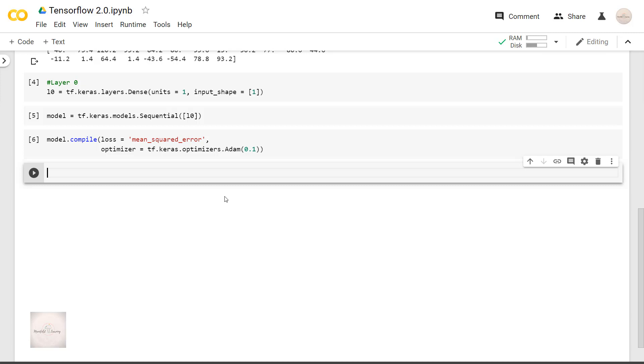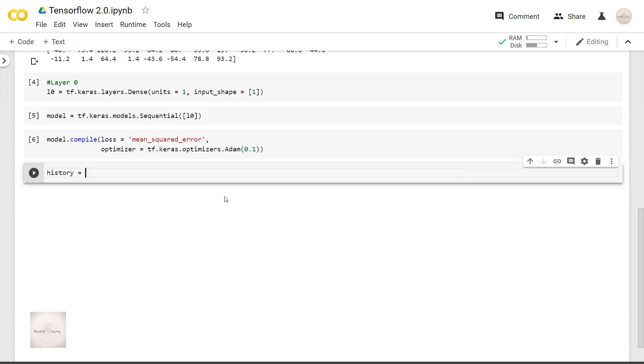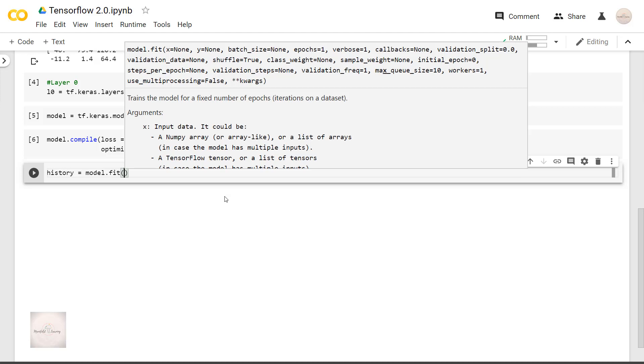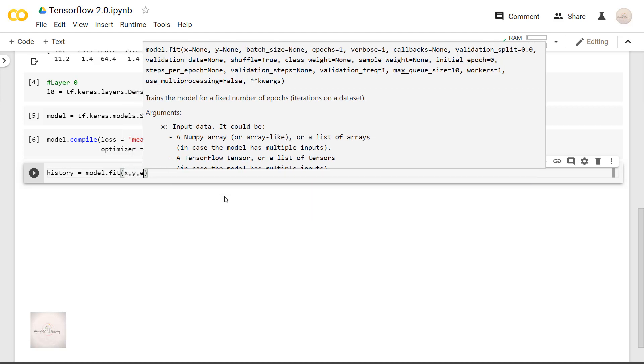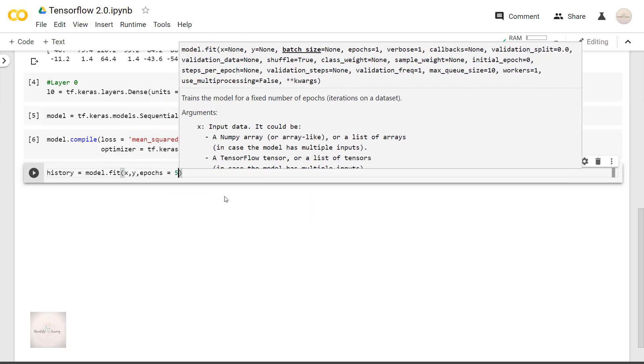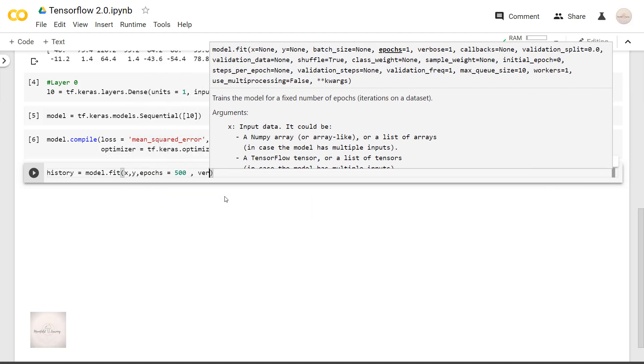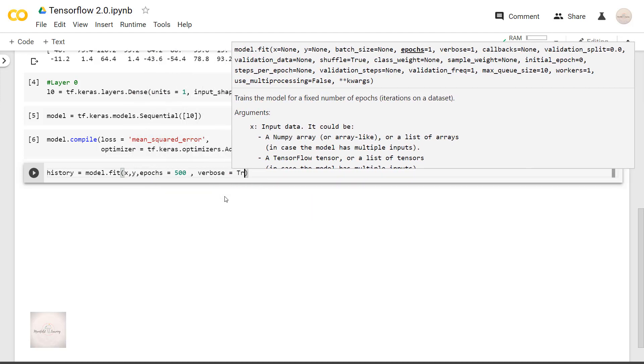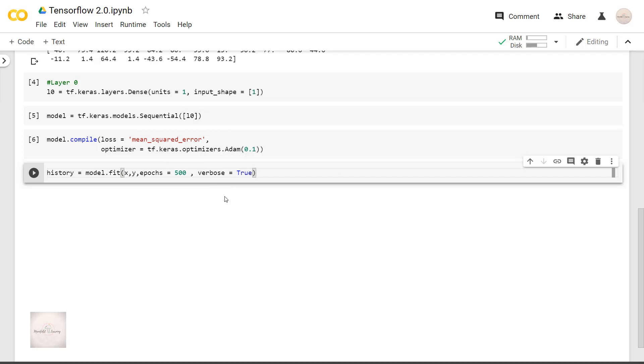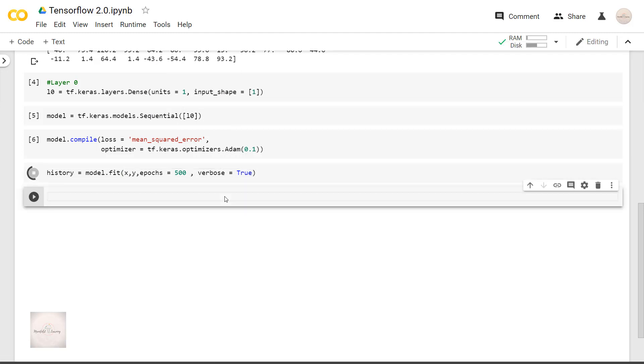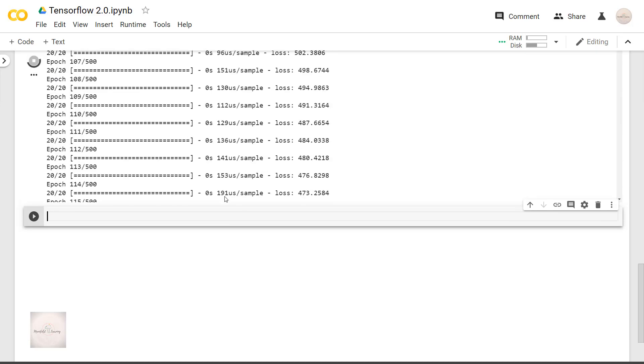The next thing we have to do is performing the fit to our dataset. And we do it with the use of fit function. I will call it as history equals model.fit x, y, epochs equals 500, verbose equals true. Here I am setting verbose as true so that we can see how the loss values are changing with each epoch.